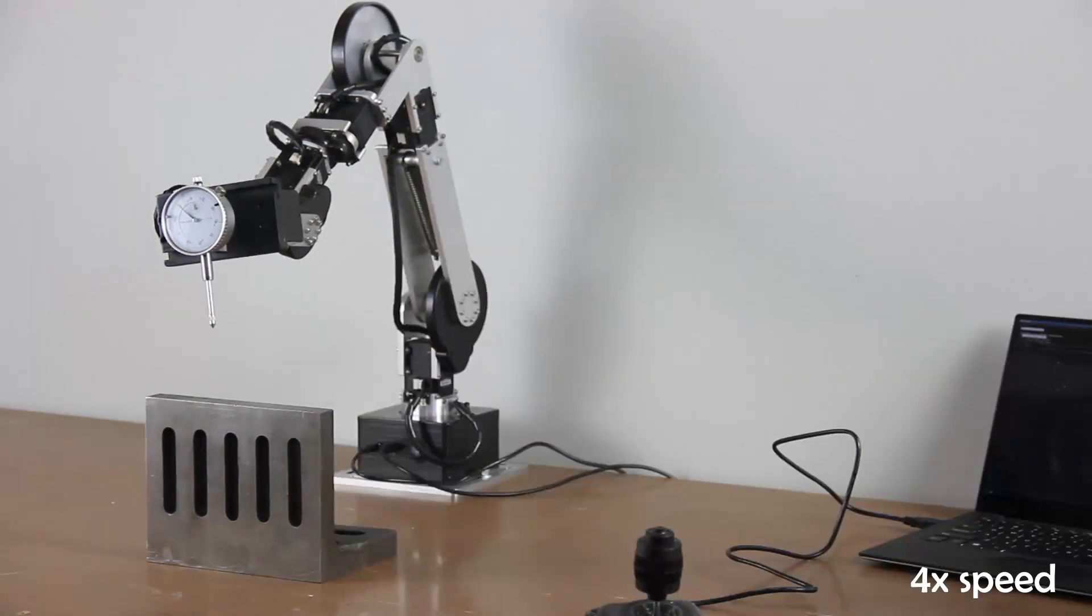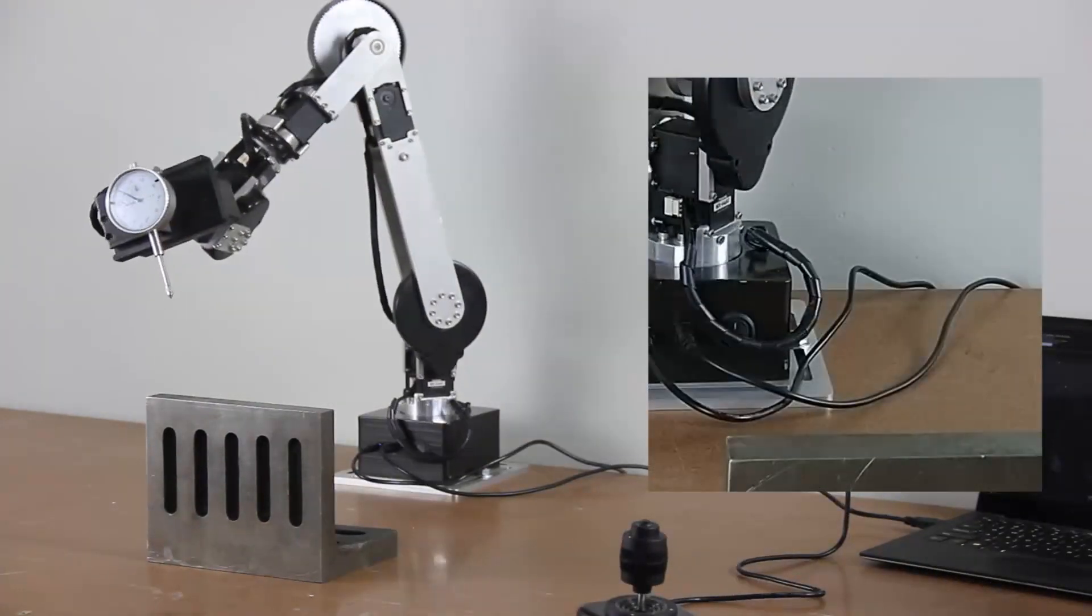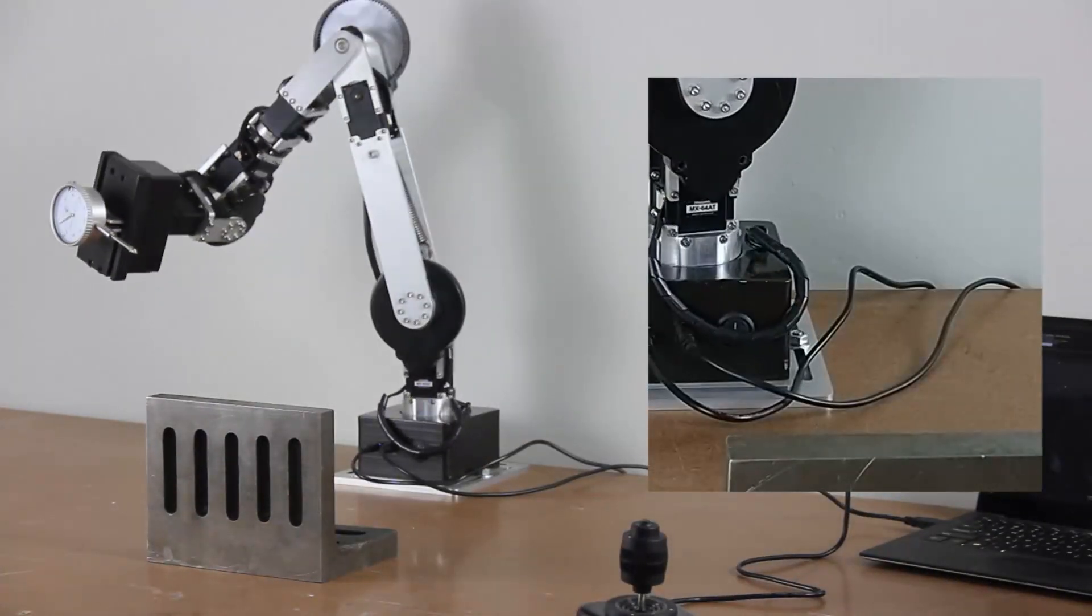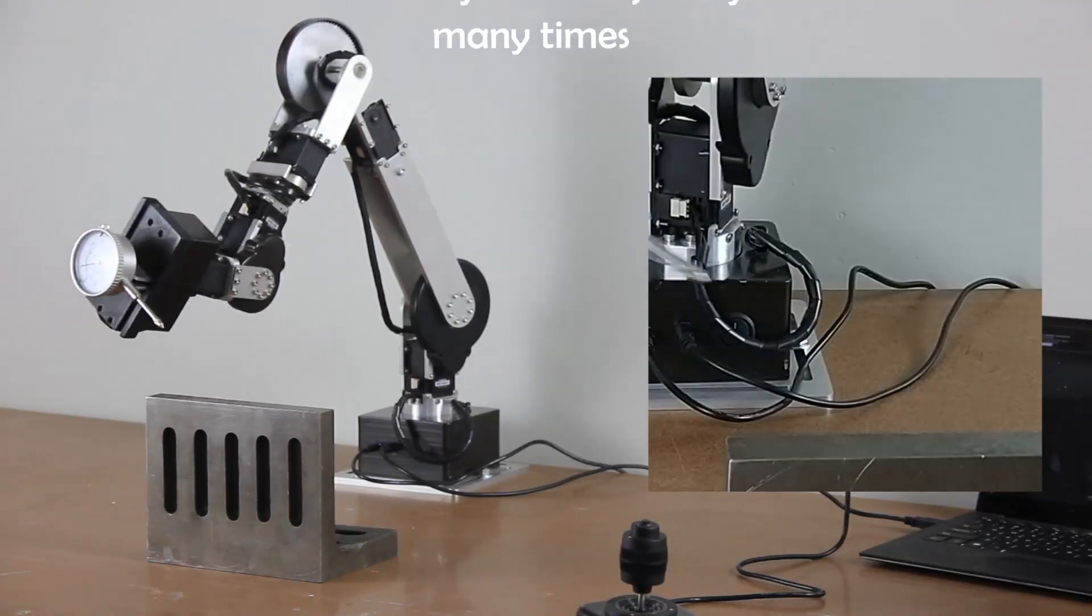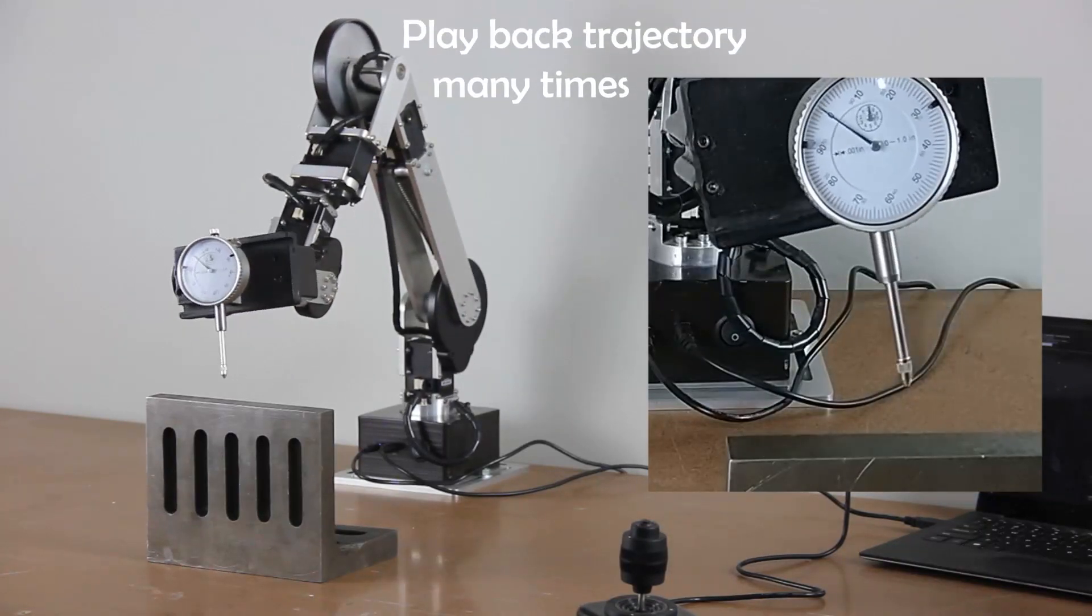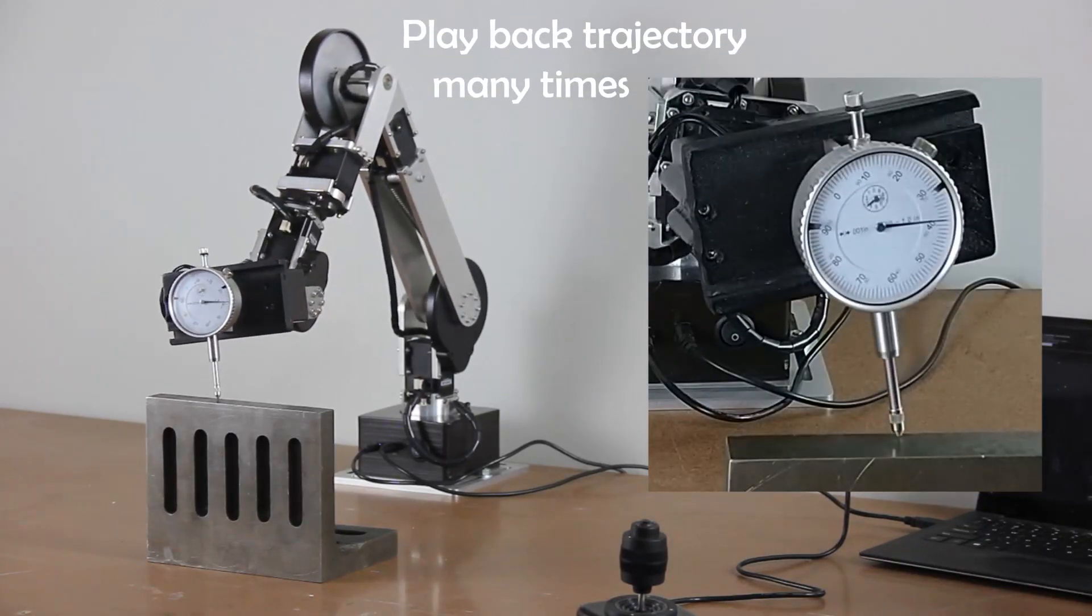After setting the waypoints, the resultant trajectory is played back many times, and the measurement on the dial indicator is recorded.